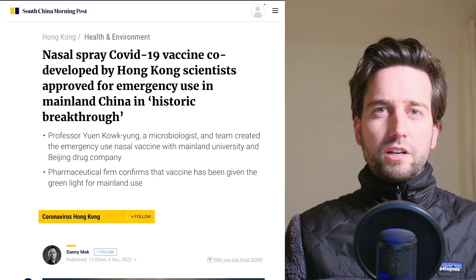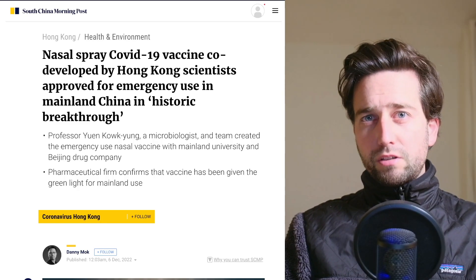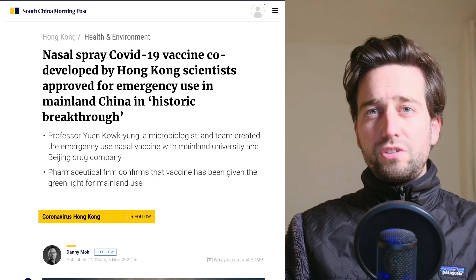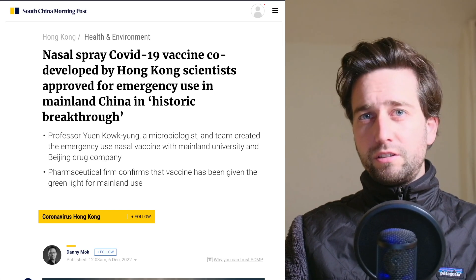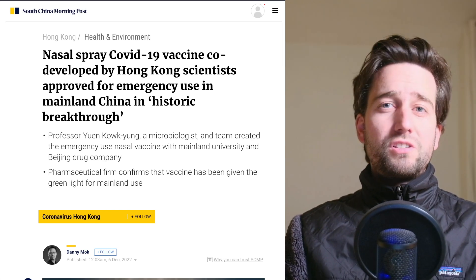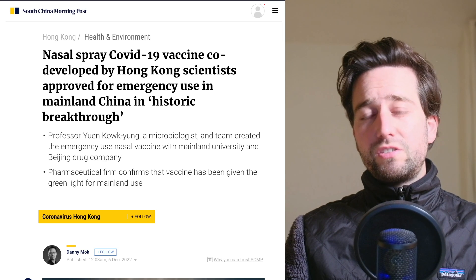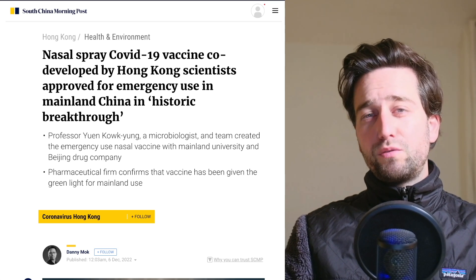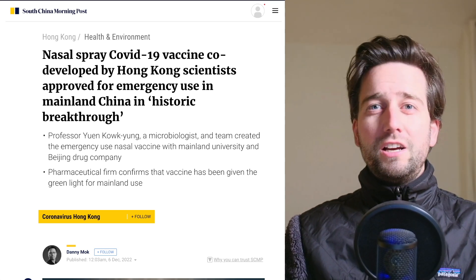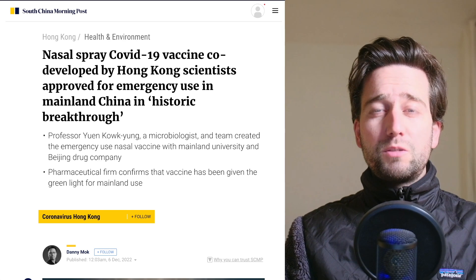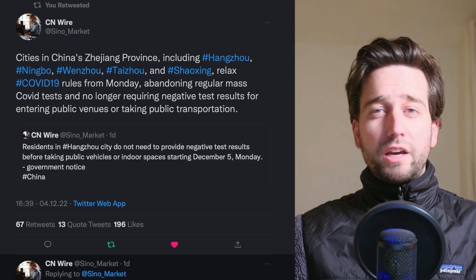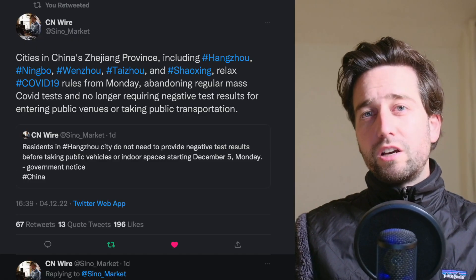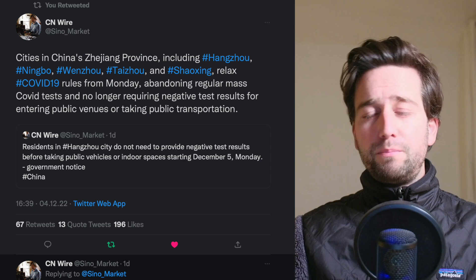More news around China's opening up and a possible end to zero COVID. While the policy itself is still being adjusted, and as I always say, two steps forward, one step back, we should expect some setbacks. But over the weekend we had more news of more cities opening up.